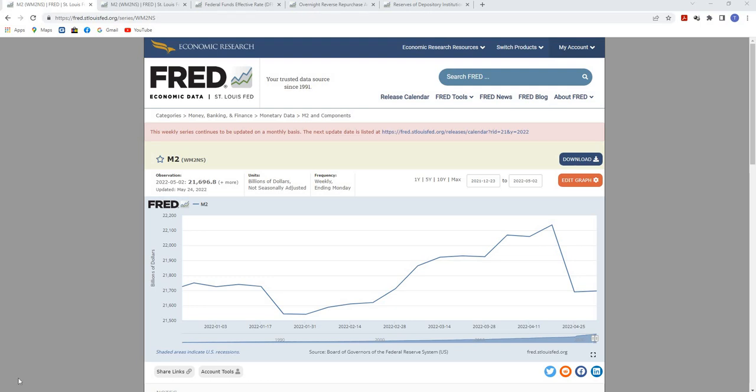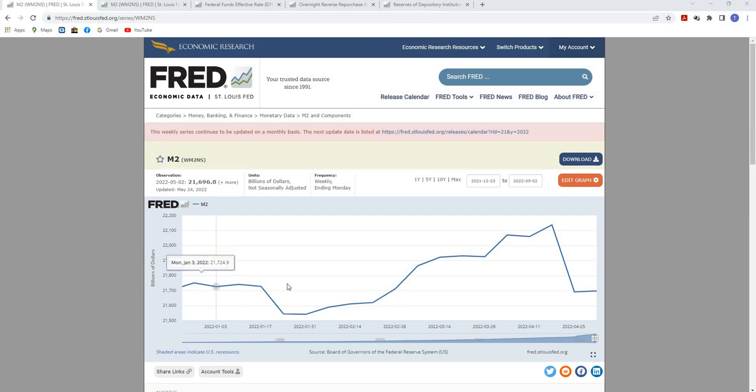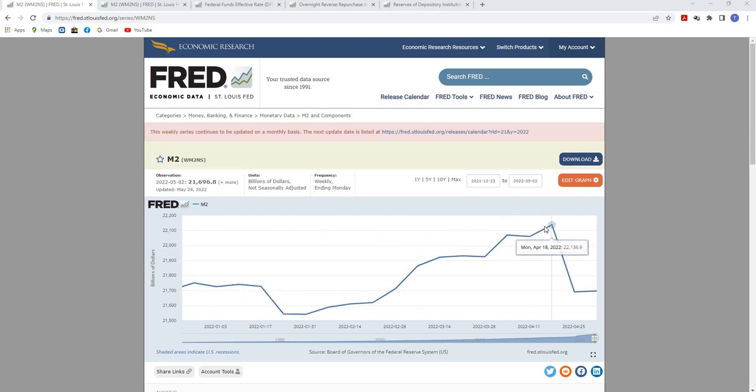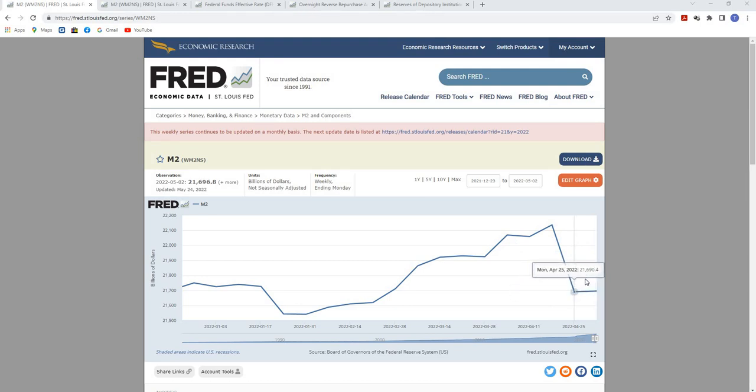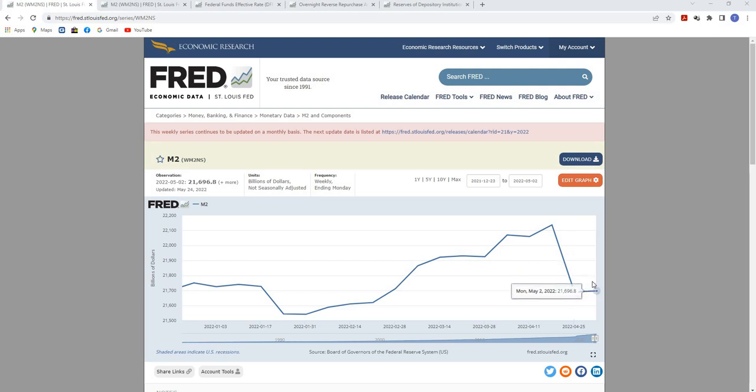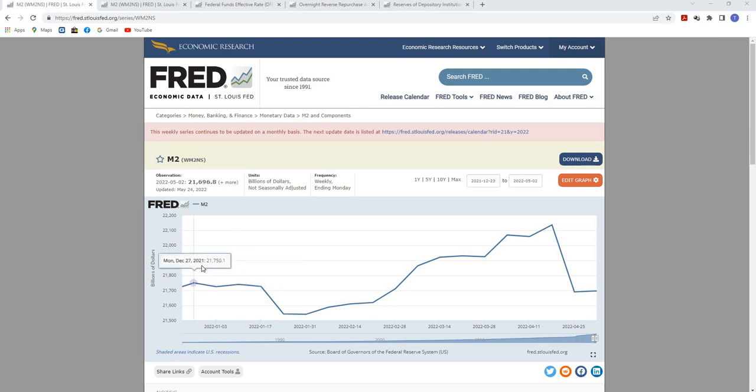Welcome back to the Economic Analyst Channel. In this video, I'm going to go over the recent money supply numbers that have just been published and the implications from this data and why I think this is happening.